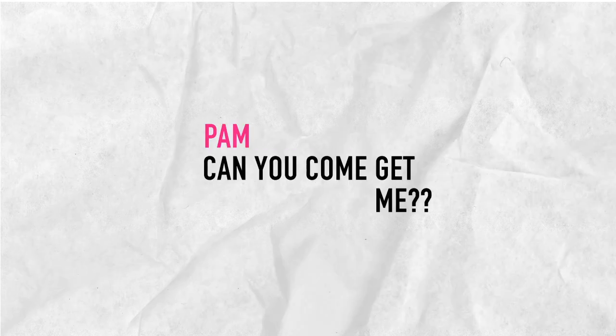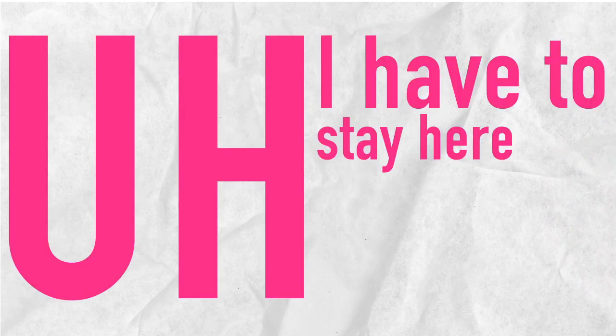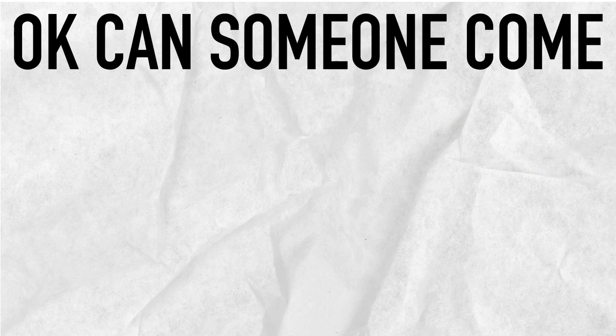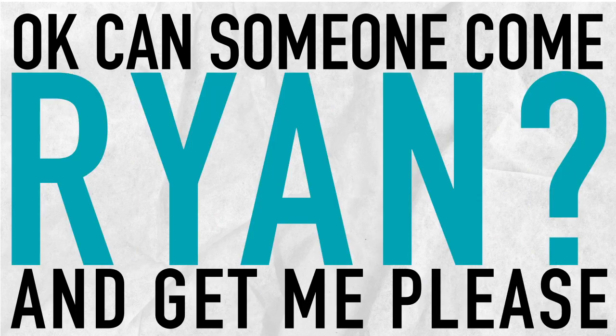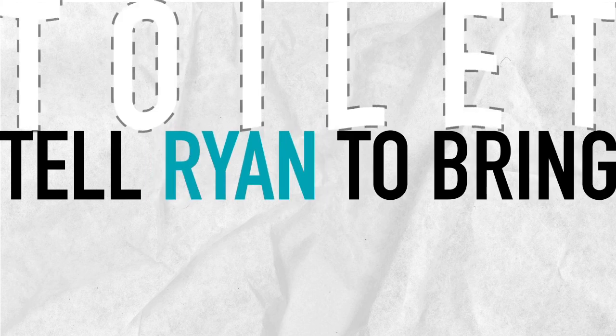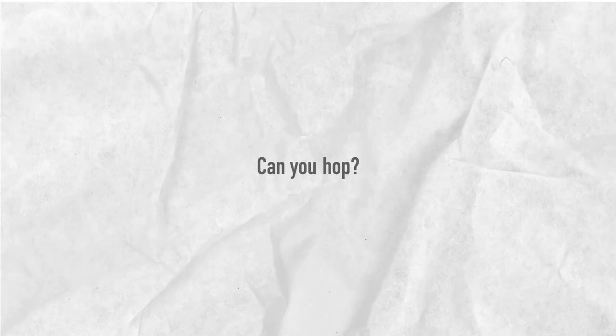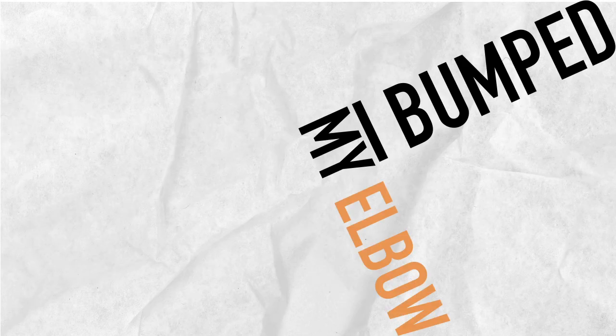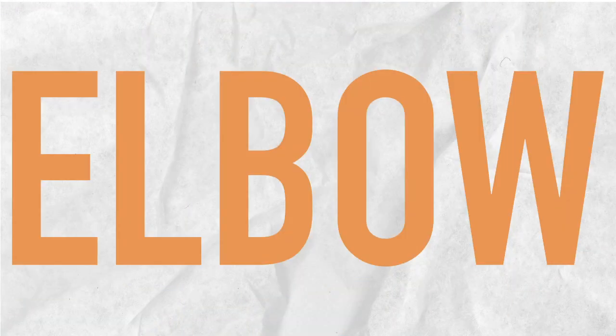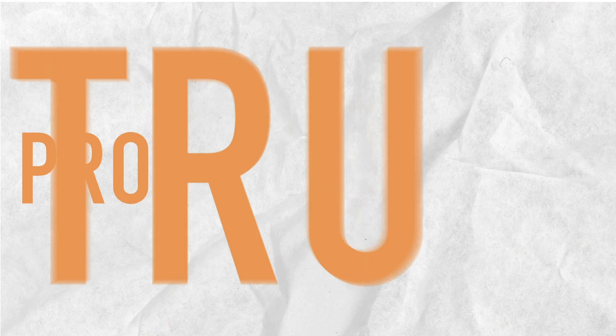Jim, could you come get me? I have to stay here and answer the phone. Okay, could someone come and get me, please? Ryan? Michael, you should stay home and rest. There's no toilet paper here. Tell Ryan to bring toilet paper. Could you tell him that? Can you hop? I tried hopping, Kevin, and I bumped my elbow against the wall, and now my elbow has a protuberance.